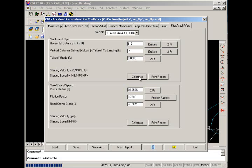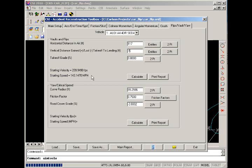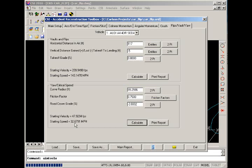So in order to carry a distance in the air of 117 feet, we had to have a starting speed of approximately 143 miles per hour. Down in the lower half of the dialog, we know that the car lost traction at 32.6 miles per hour. We began sliding. But take off speed on leaving the pavement was around 143 miles per hour.